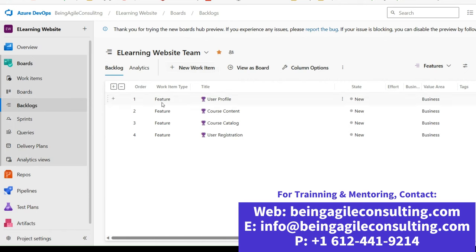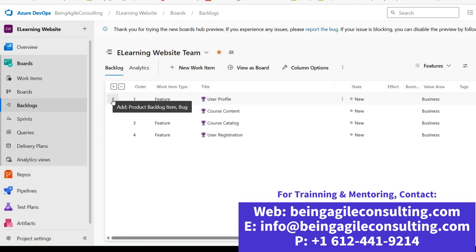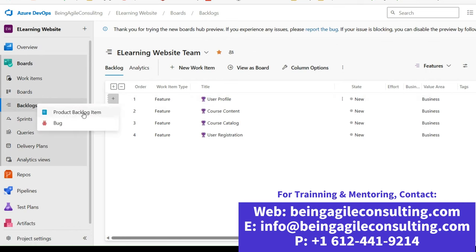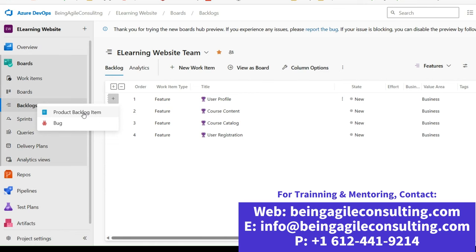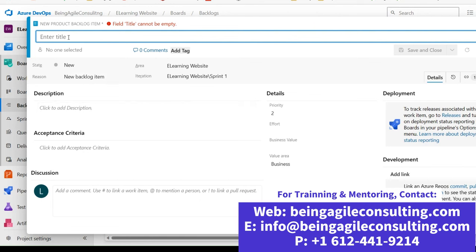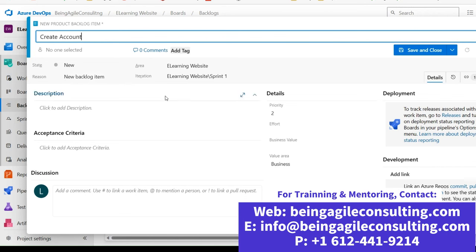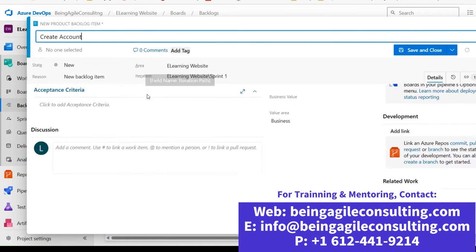Now I'd like to show you how to flesh these features out — I'm going to focus on one feature and create user stories for it, and also create tasks under those user stories. To create user stories for this feature, click this plus button here. It says Add Product Backlog Items. Click on it and select Product Backlog Item. The title of the first user story under the user profile feature will be Create Account. This is how you generate the user story: you put the title, and then you assign whoever will be working on it using the person icon.